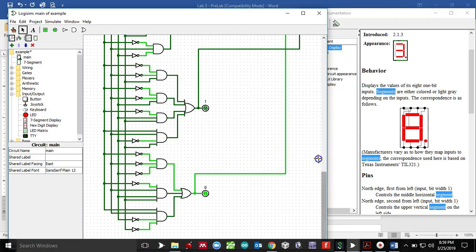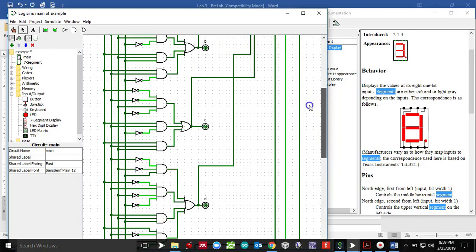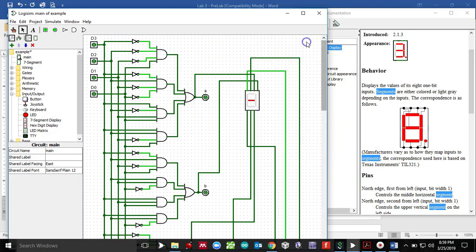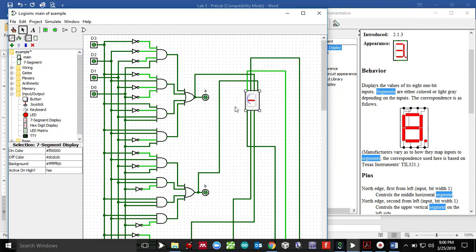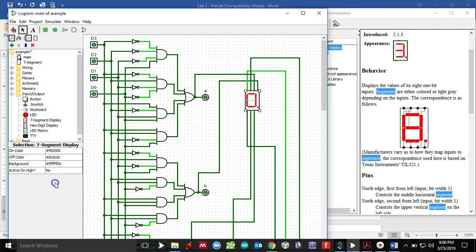Now that I have made all the connection, I don't need a decimal point. So I'm just going to leave it blank. Also because this is active low. So I need to go in here and choose no here because this is not active high.